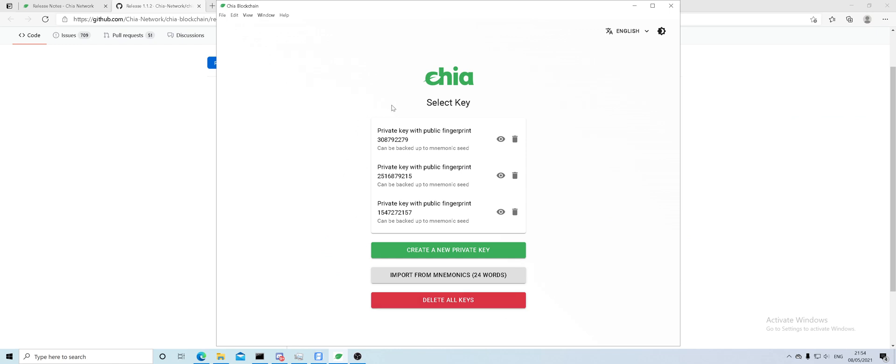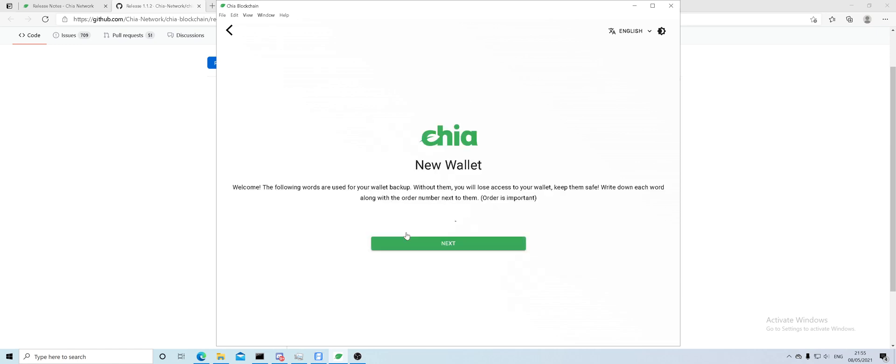You won't have this private key with public fingerprints displayed. It will be blank. In order to create a wallet, you need to press this option and it's going to come up with 24 words.